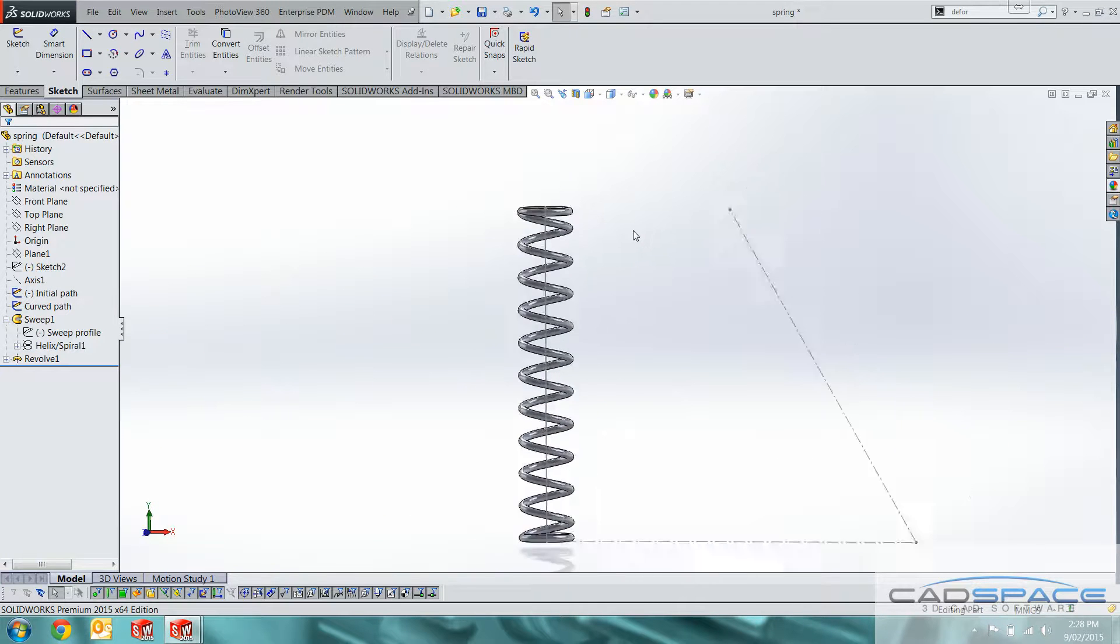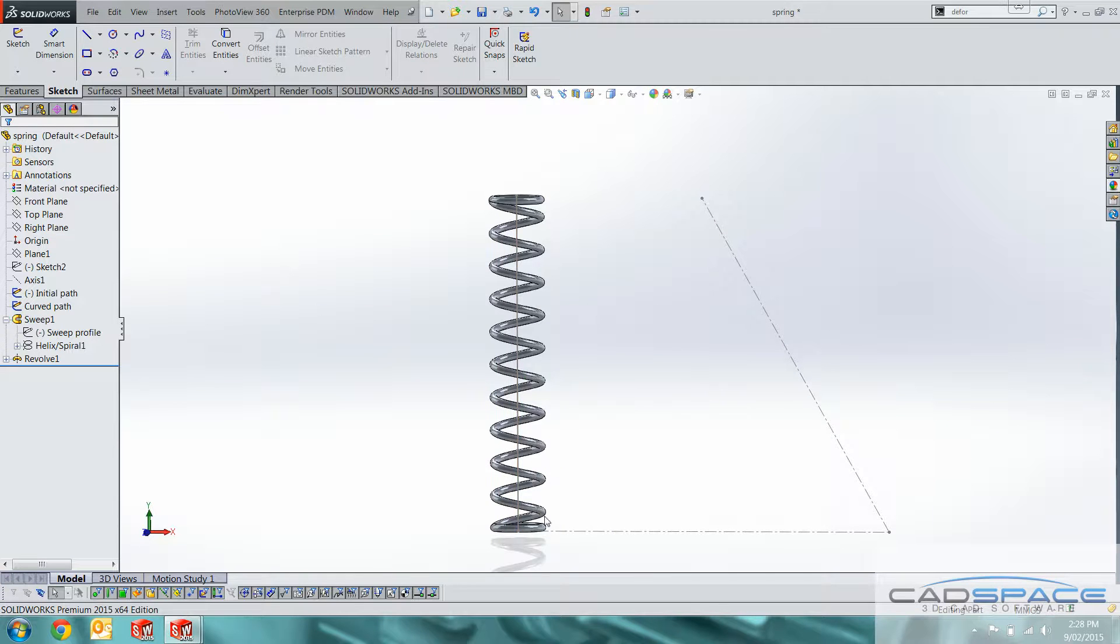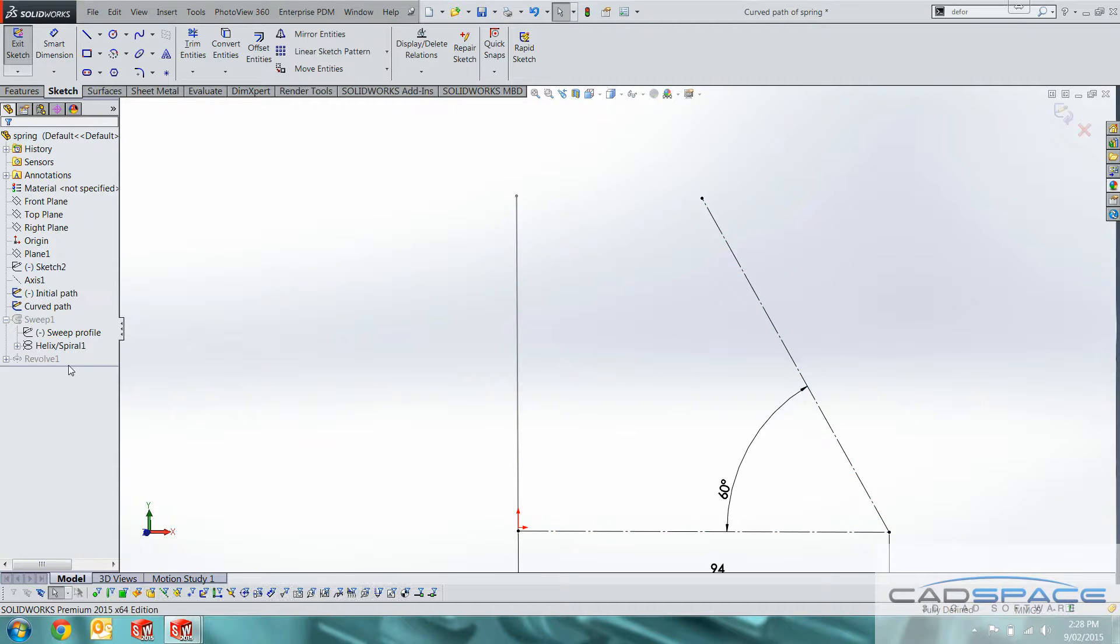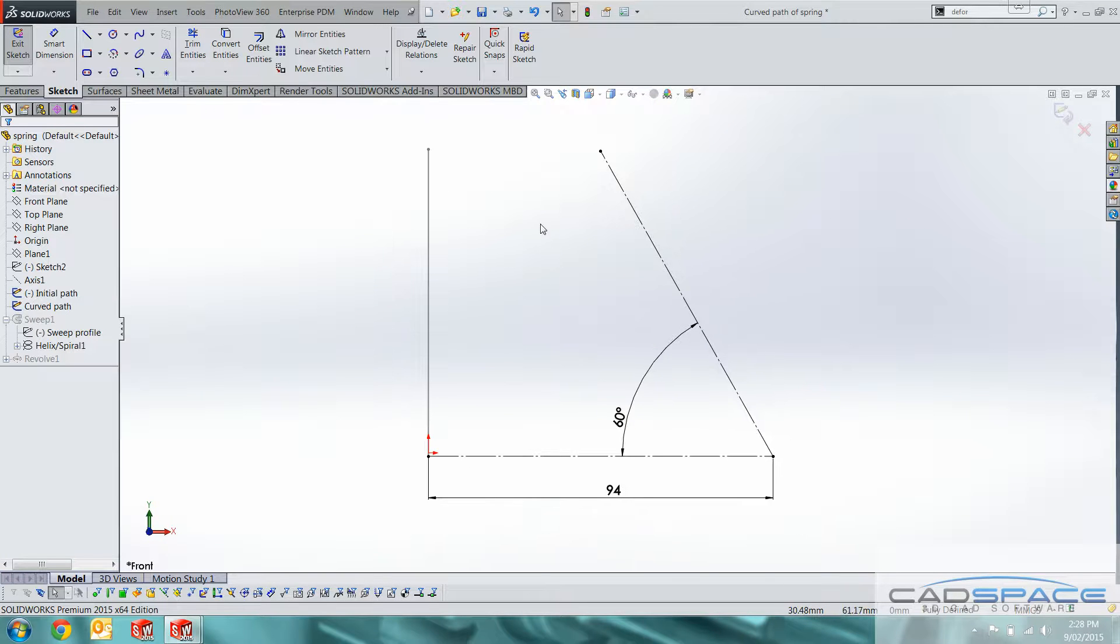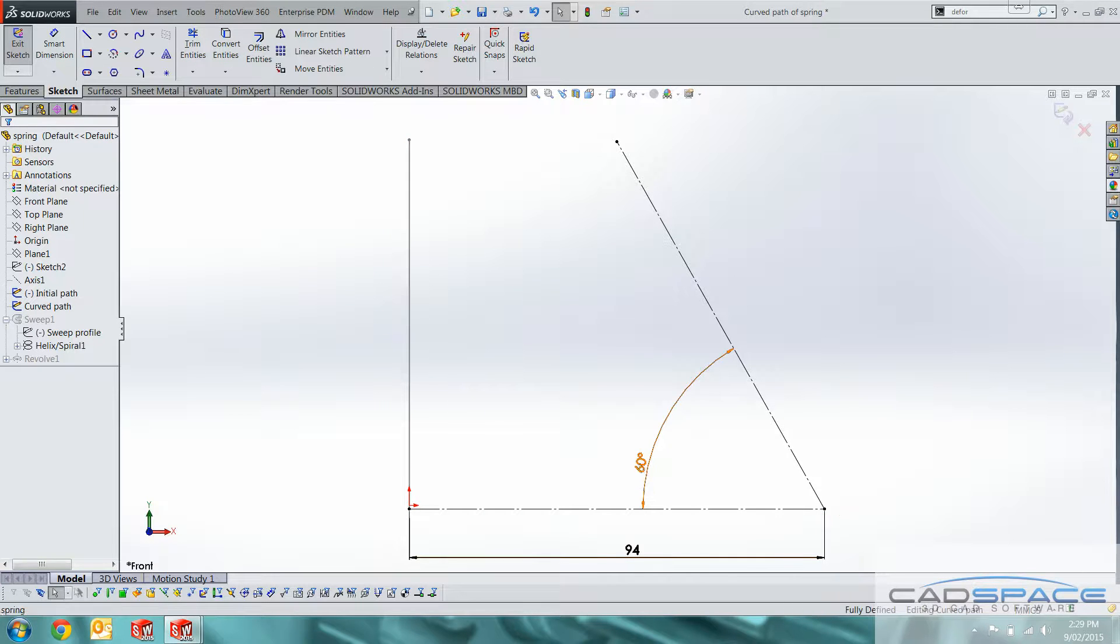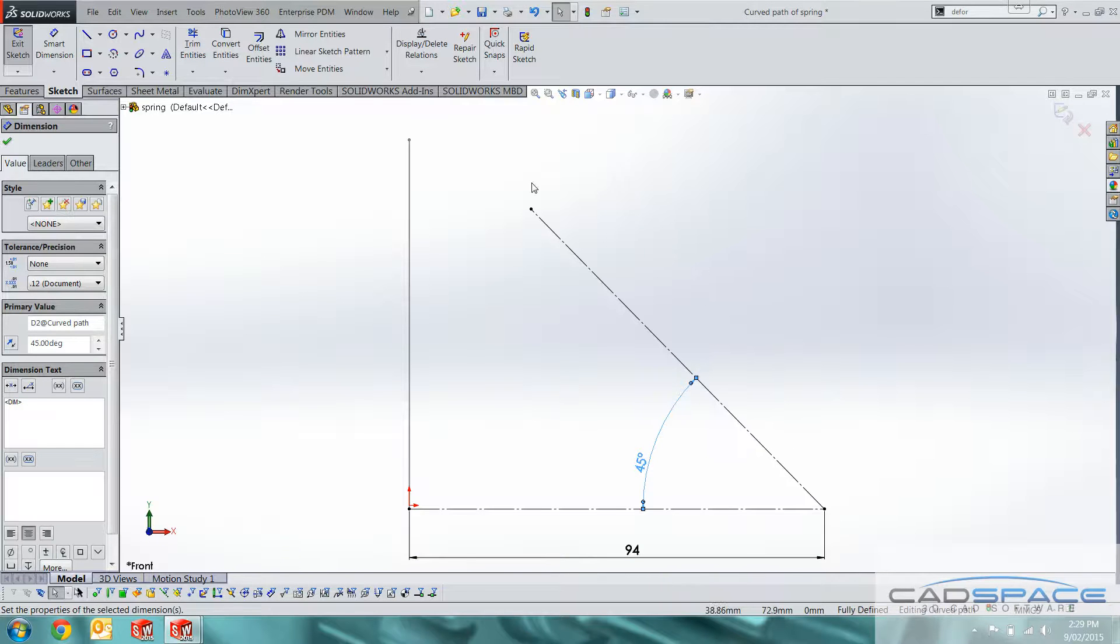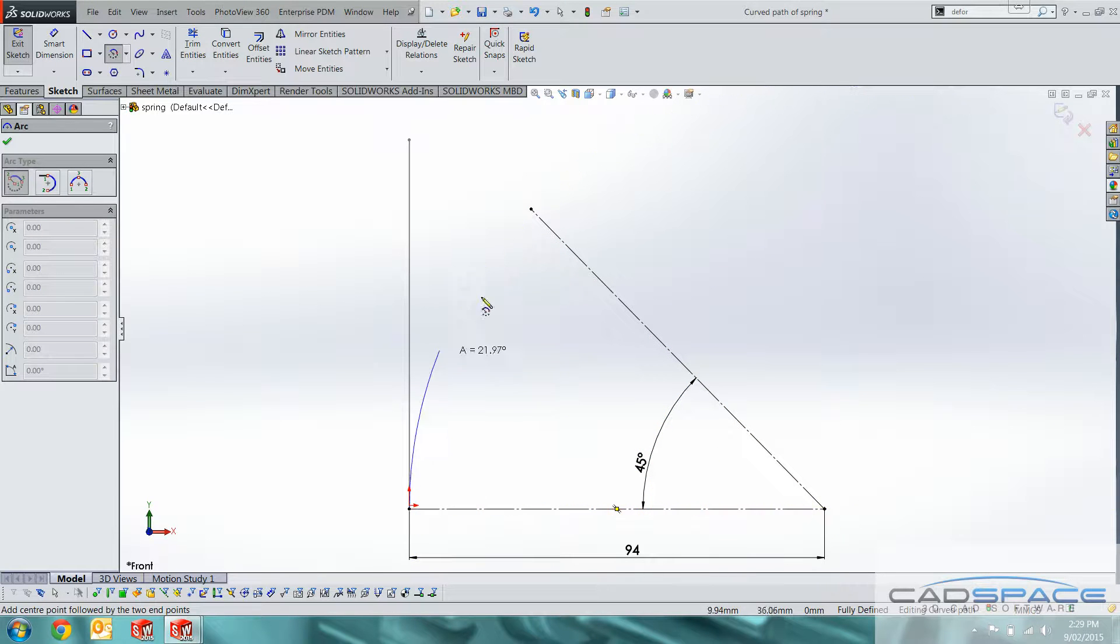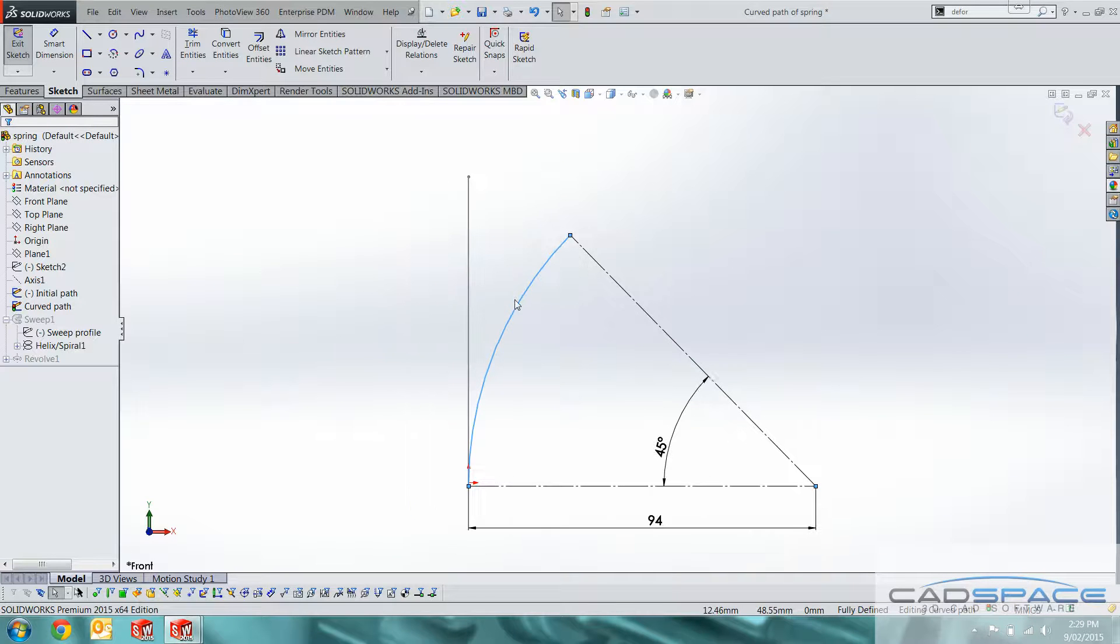Now for the deform feature what we need is an initial path and a target path. So I've got the initial path here that's just a vertical line straight up the center line of the spring. Curved path. I've actually modeled that assembly using center line. So the tabs as you can see we've got a distance of 94mm between that extrude point where the spring would sit to the hinge point. And let's say we want an angle of 45 degrees. What I'm going to do is use an arc to sketch the path that we want that spring to take. So if we hit OK there.